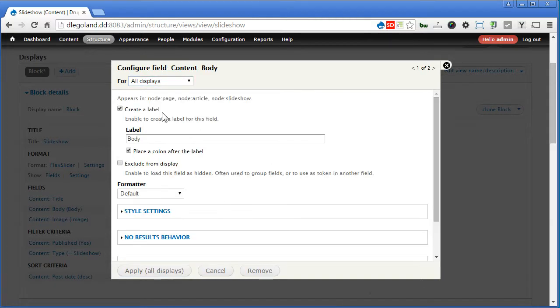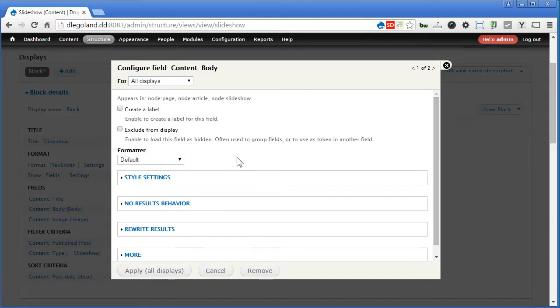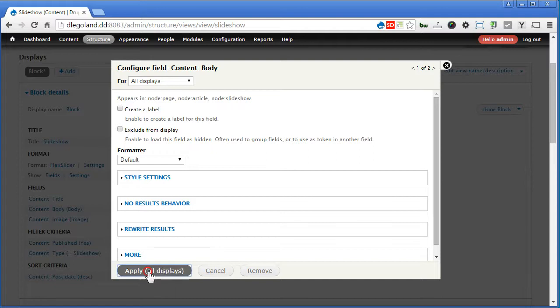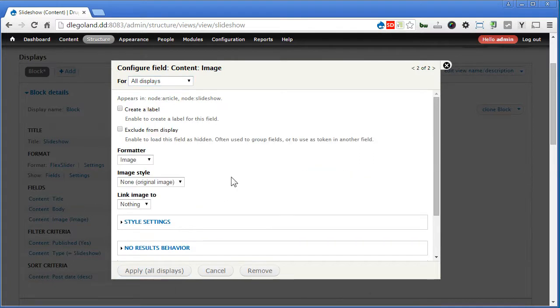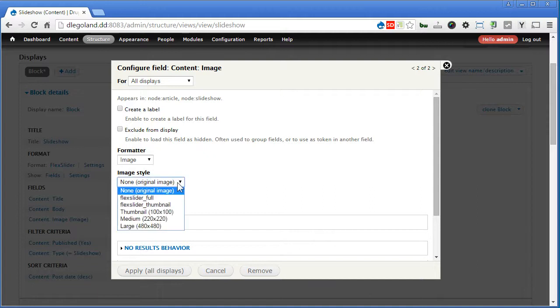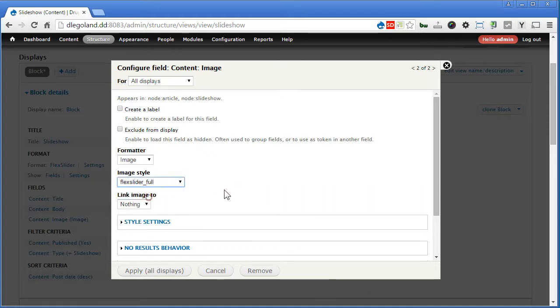Apply. We don't need the label. Apply. For image, we don't need the label as well. Image style, we'll choose Flex Slider full. This is already created by the module itself. Now I think that's all. Apply.